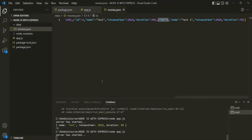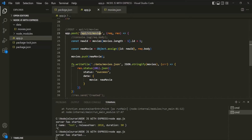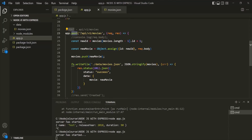So in this lecture, we created a simple API for handling POST requests on this endpoint — whenever the client makes a POST request, a new movie object will be created. If you have any questions, feel free to ask. Thank you for listening and have a great day.